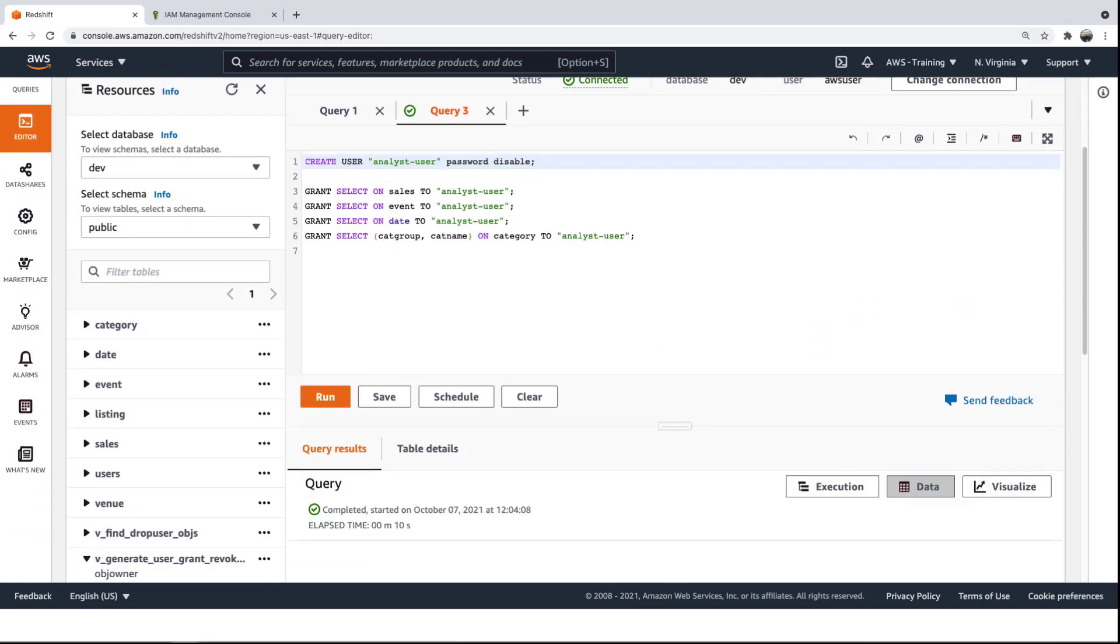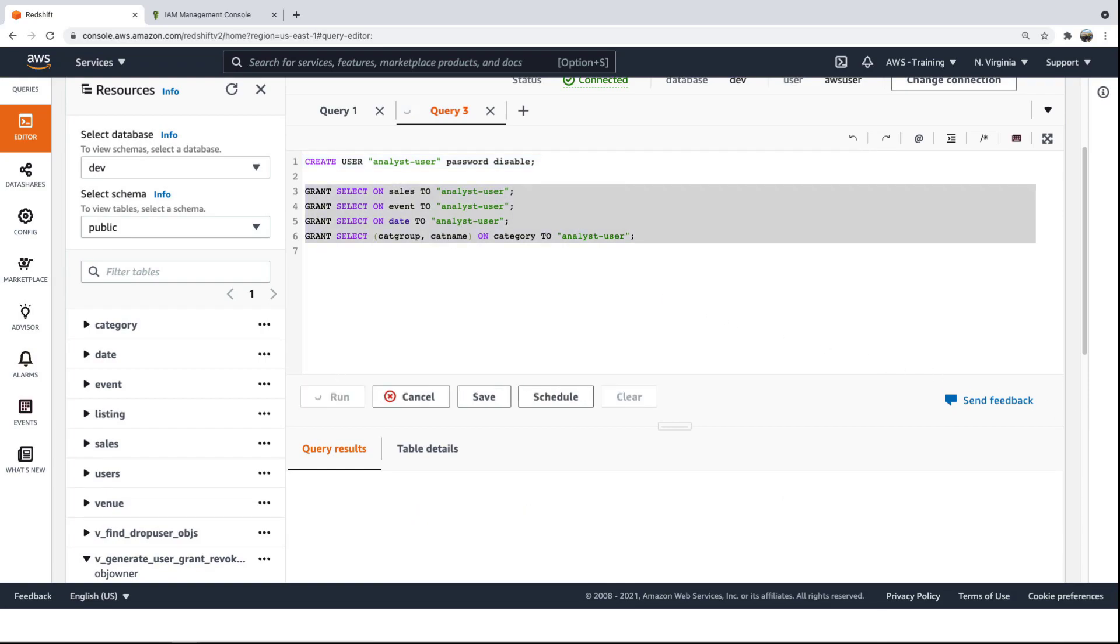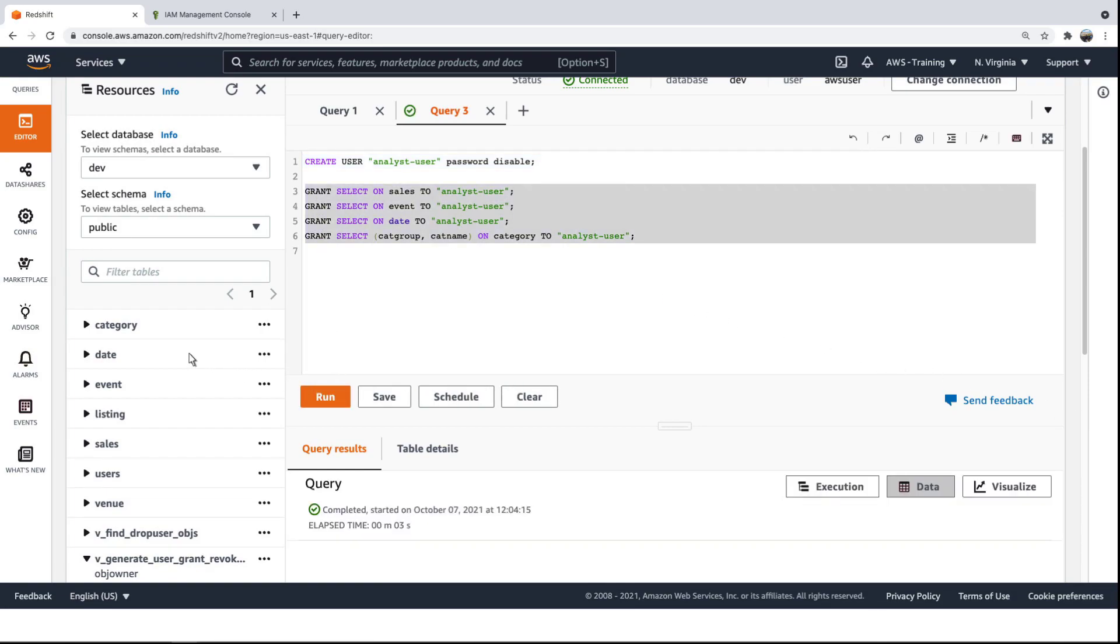Now that the Analyst user is created, we'll grant the user select access to three tables in the Dev database: Sales, Event, and Date.